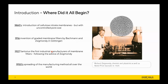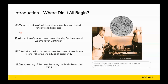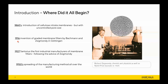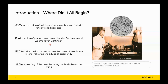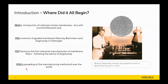So why is Sartorius here? In the 1860s there was the introduction of cellulose nitrate membranes, but without graded pore sizes. In the 1960s that technology evolved further to produce graded membrane filters with pore sizes such as 0.2 micron and 0.45 micron, invented by Bachmann and Sigmundi in Göttingen, which is conveniently where Sartorius is headquartered today. In 1927 Sartorius partnered with Sigmundi to produce the first industrial membranes with graded pore sizes, and in the 1950s that technology spread across the world.